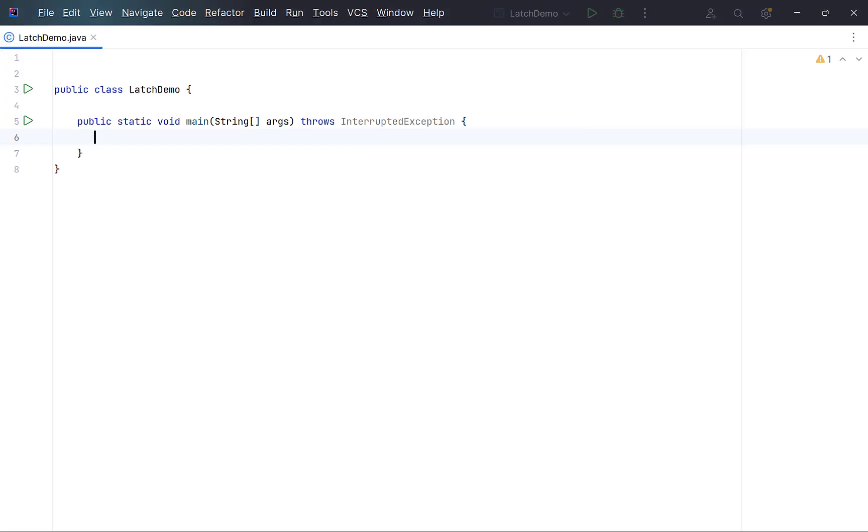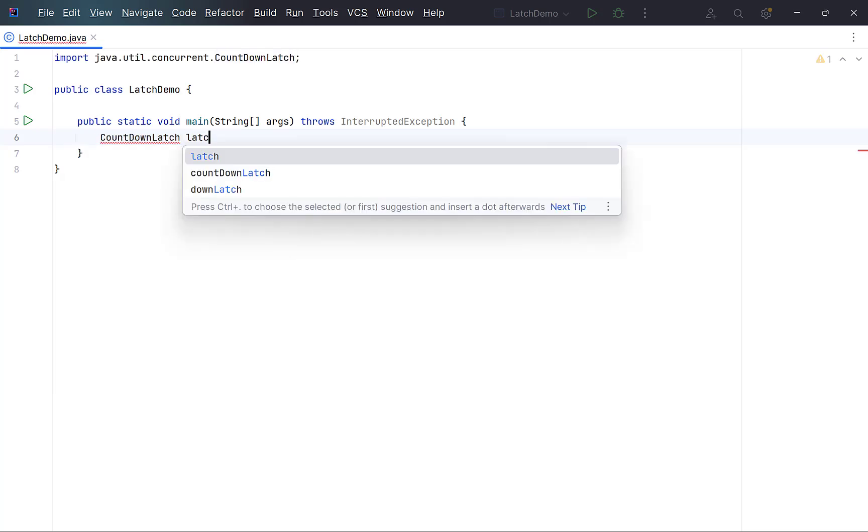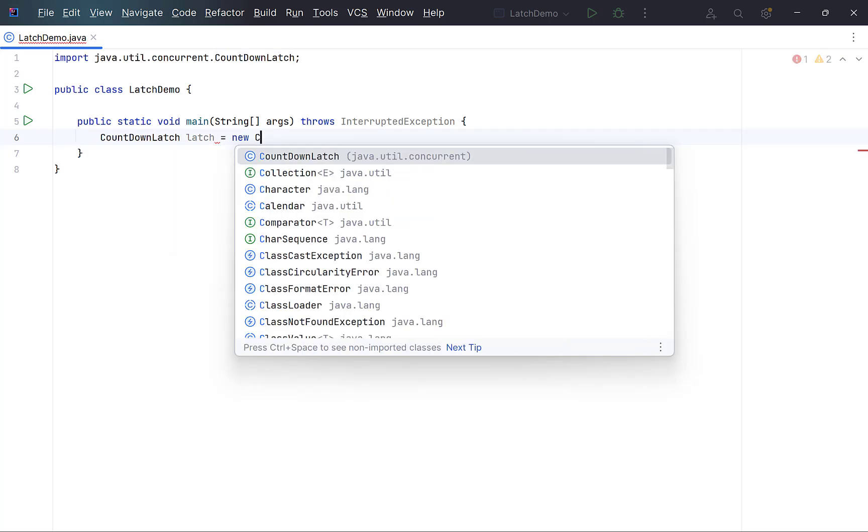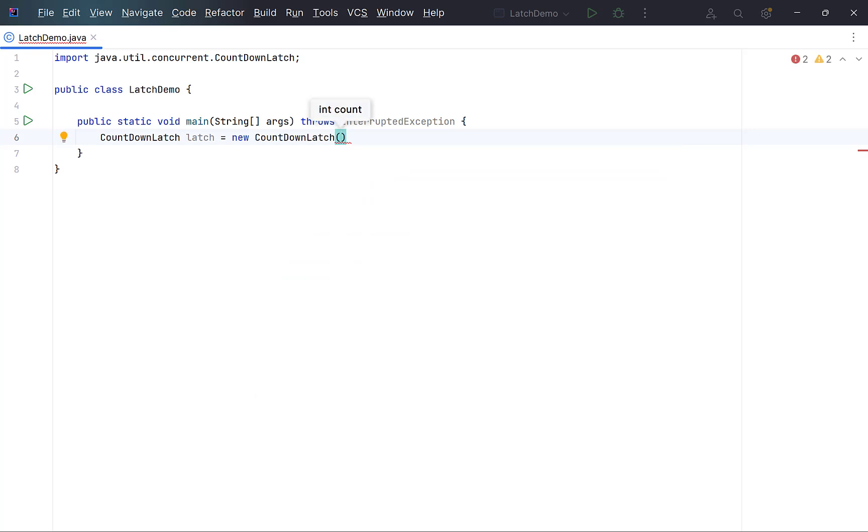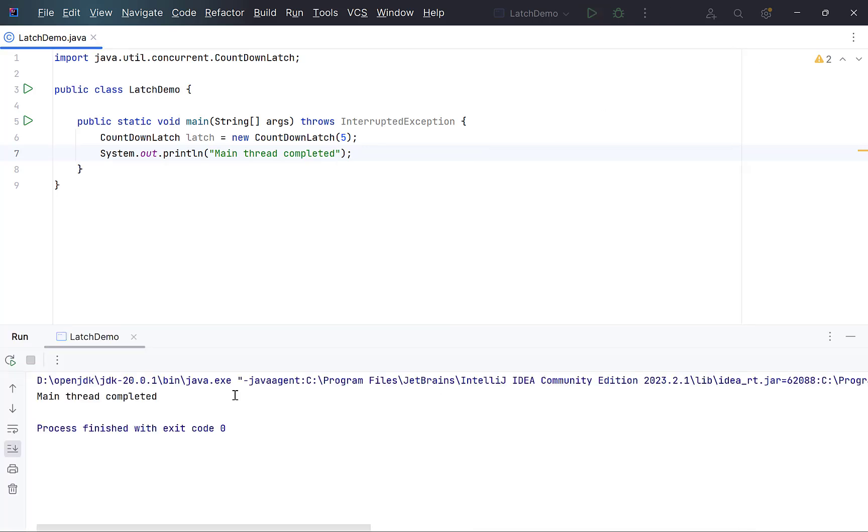Let's look at an example. Create a countdown latch with a count of 5. This count is provided through its constructor. Print a statement. Run the program. It runs normally.